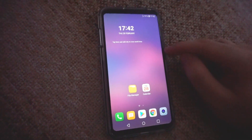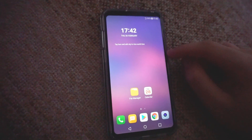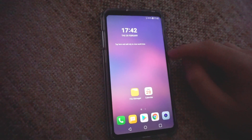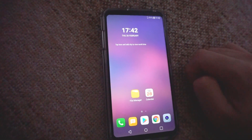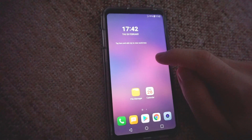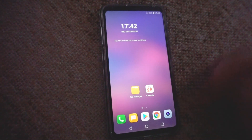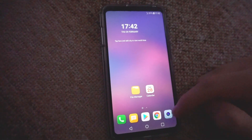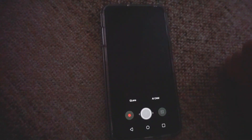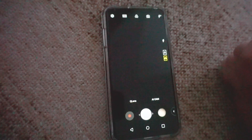How to replace the wallpaper of this LG V30 phone. To replace the wallpaper I will use the camera application, so start the camera.